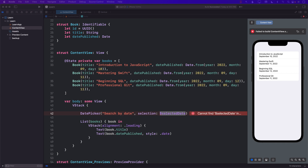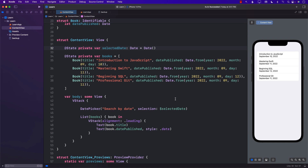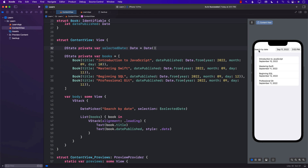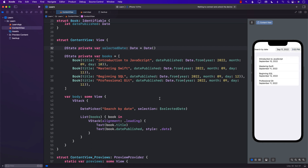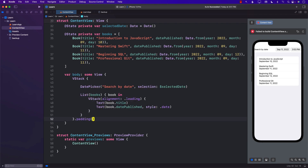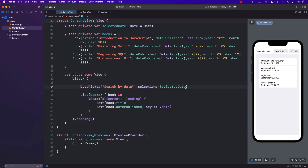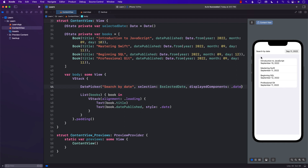We don't have the `selectedDate` variable yet, so let's go ahead and create it. After running it, we can see it says "Search by Date" and allows us to select a date, but it's also showing the time. I don't care about the time, so I'll add a little padding and set `displayedComponents` to `.date` only. Now it shows just the date, not the time.